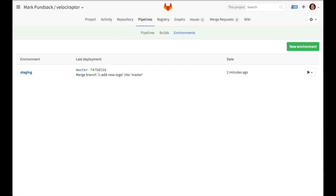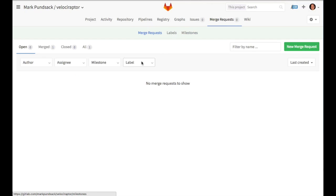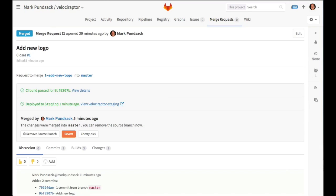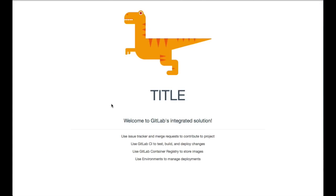If we go back to merge requests, our open one is now closed. We can find it under the merge tab. If we take a look at it now, we see that the review app is gone, but has been replaced with staging. If we click on our staging app, we can see our site on our staging environment with the logo we added.